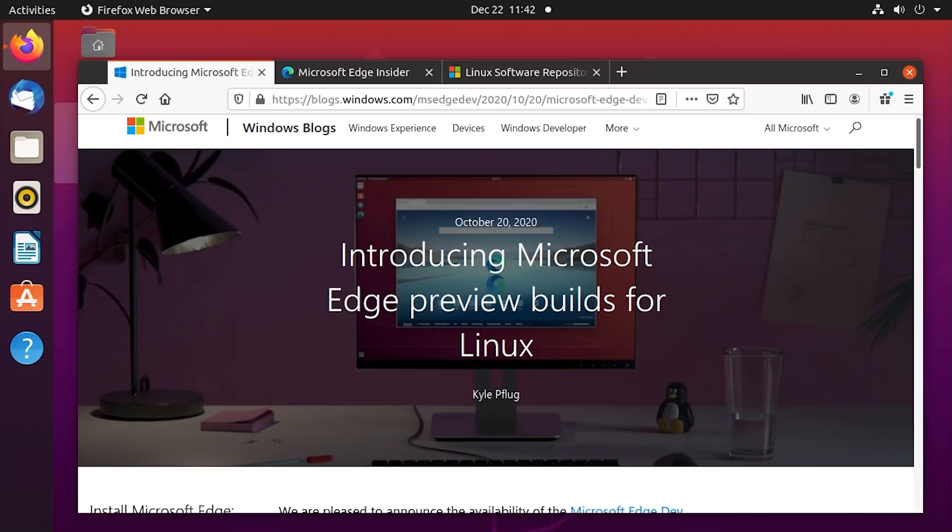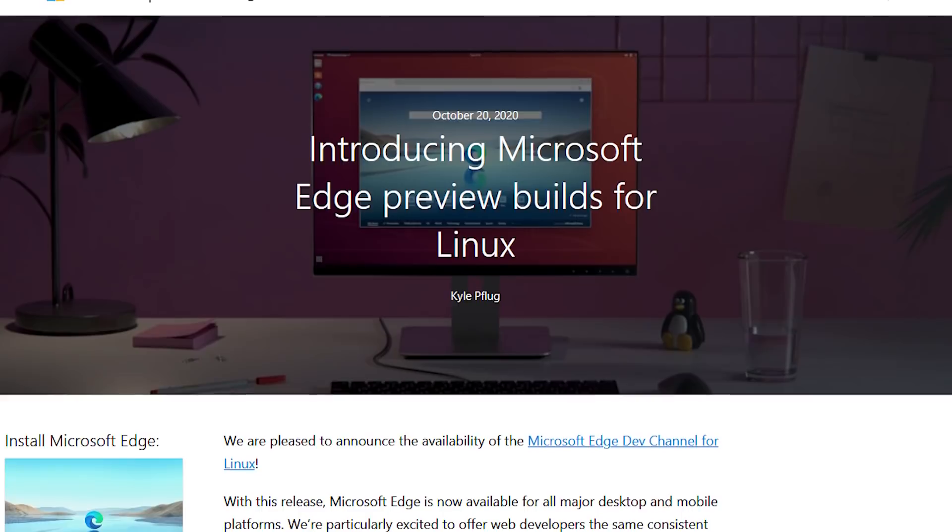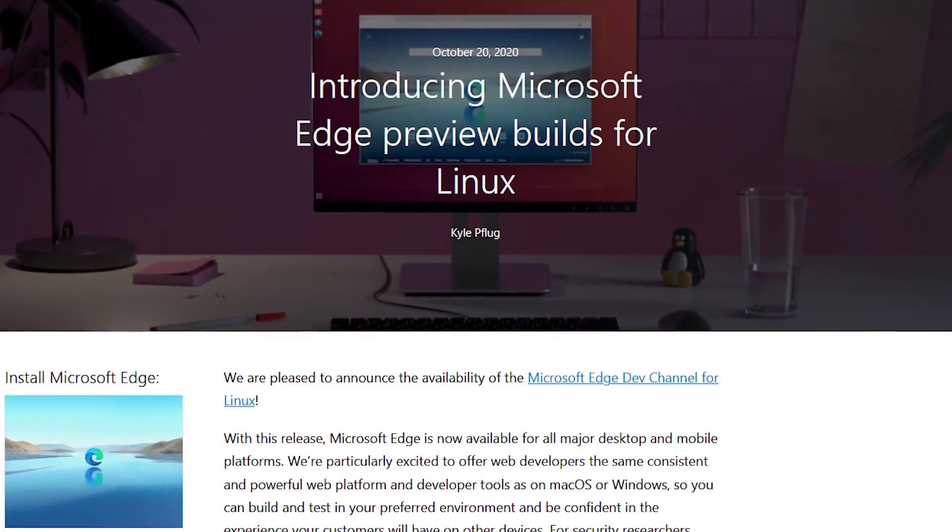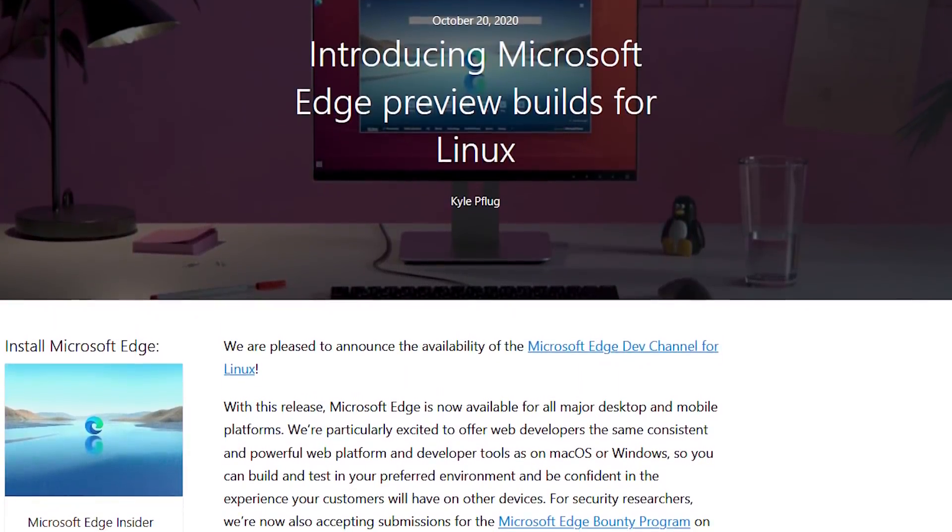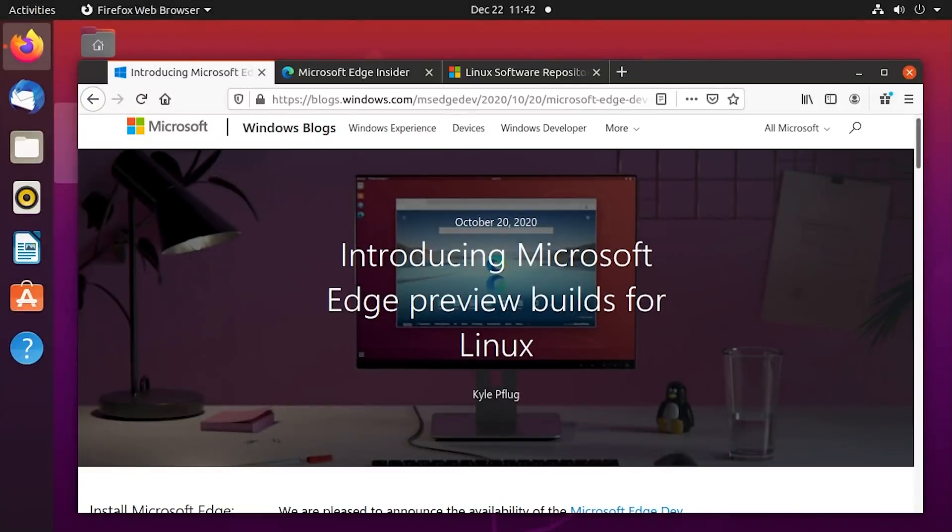It's been a little while since we've done one of these, but today we're going to be checking out Microsoft Edge for Linux that was announced back in October of 2020. I know I might be a little bit late on this one, but I figured it's better late than never.